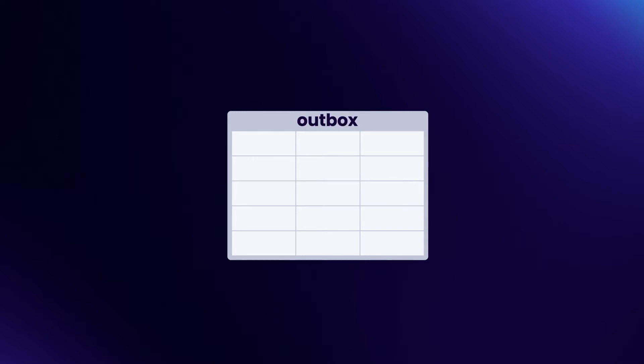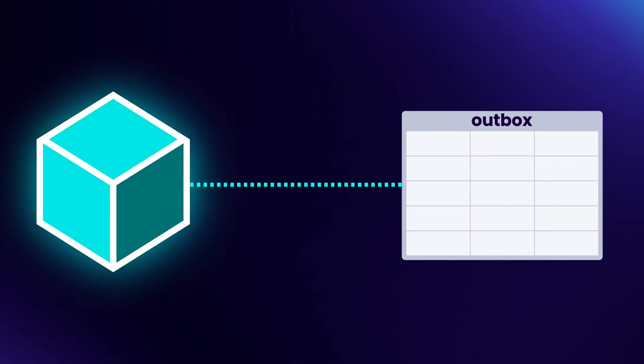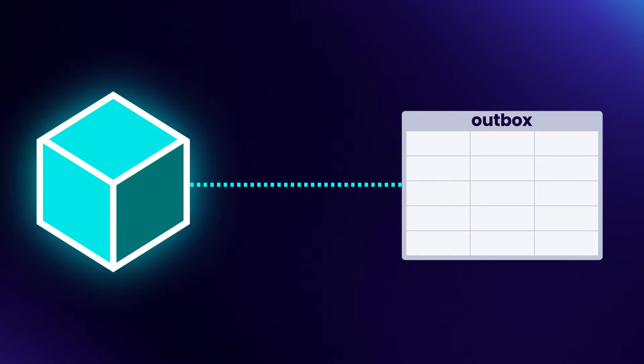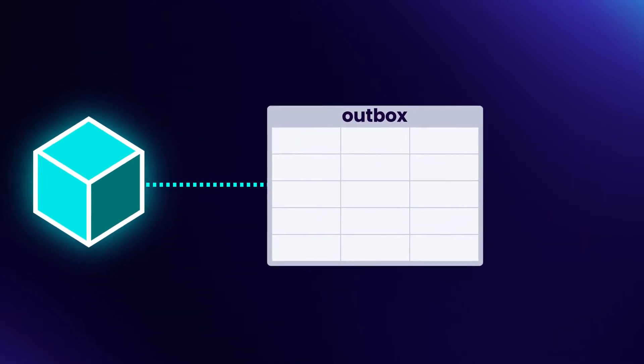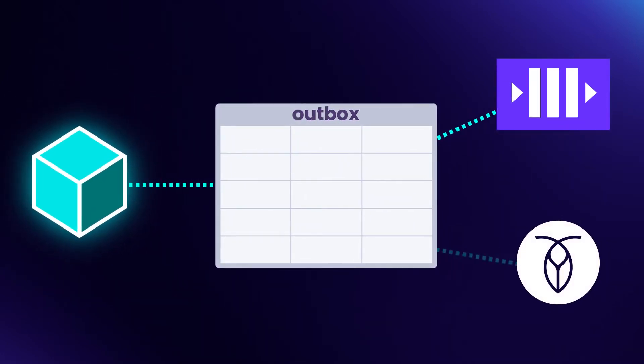The first step when creating your Outbox table is to choose a name for the table. The obvious answer would be to name it Outbox. However, the name Outbox reflects how the table will be used, rather than what data it contains. Remember, there are many ways we might want to use this data. Naming it Events better reflects what the data is. We are then free to use it however we want.